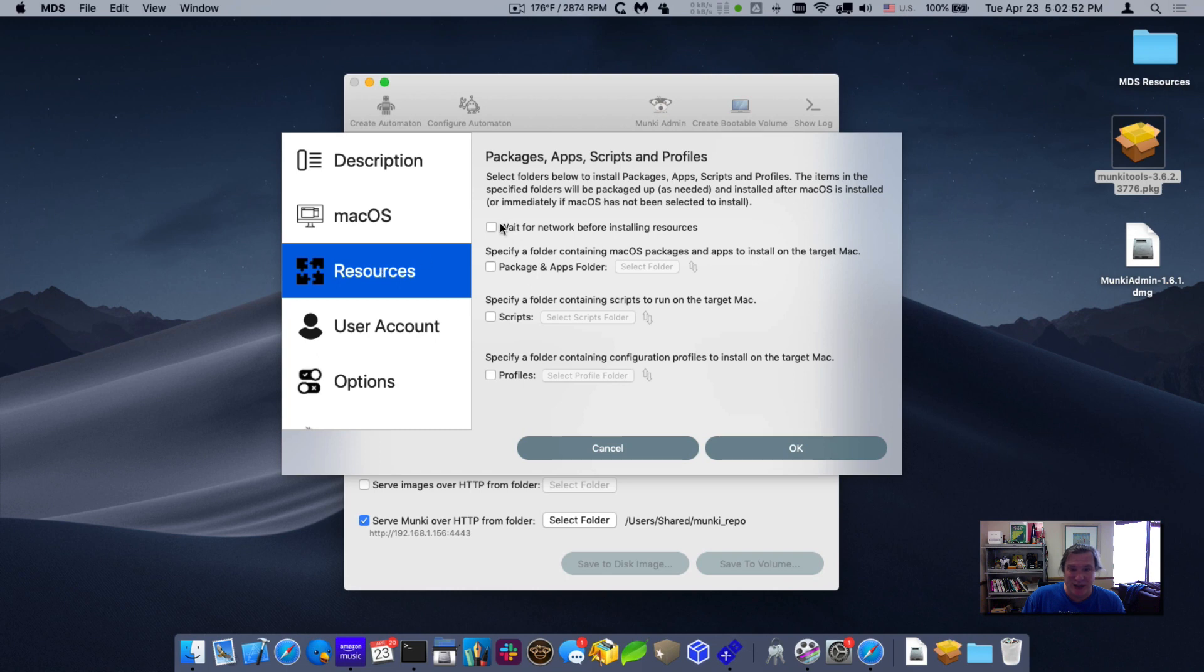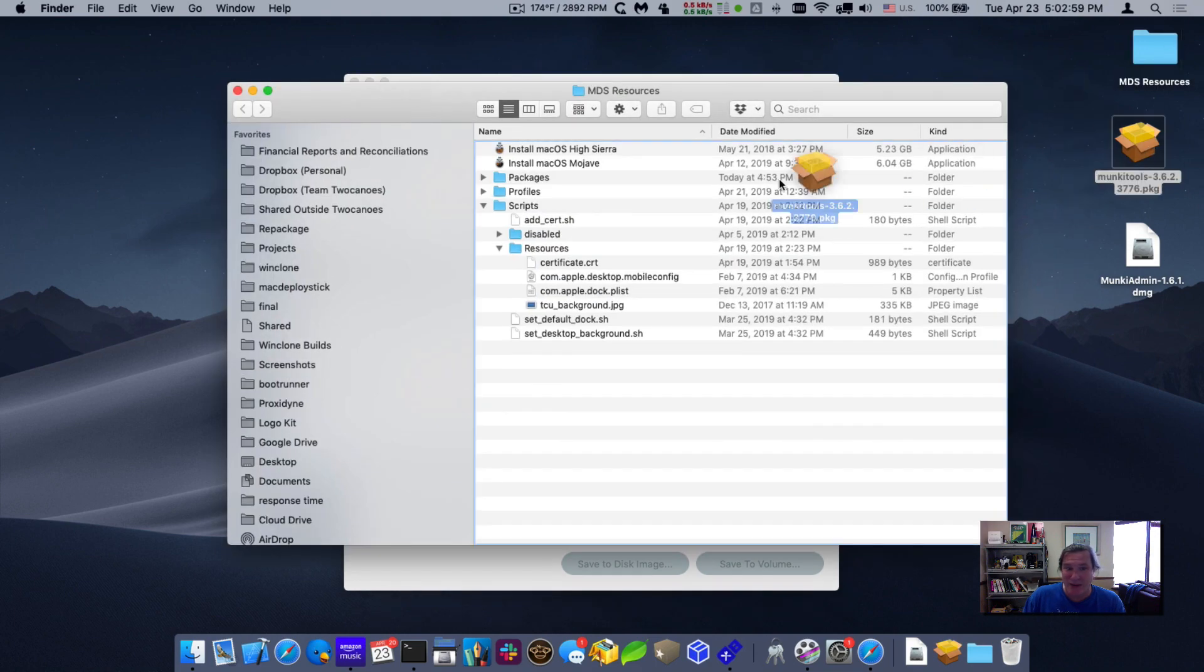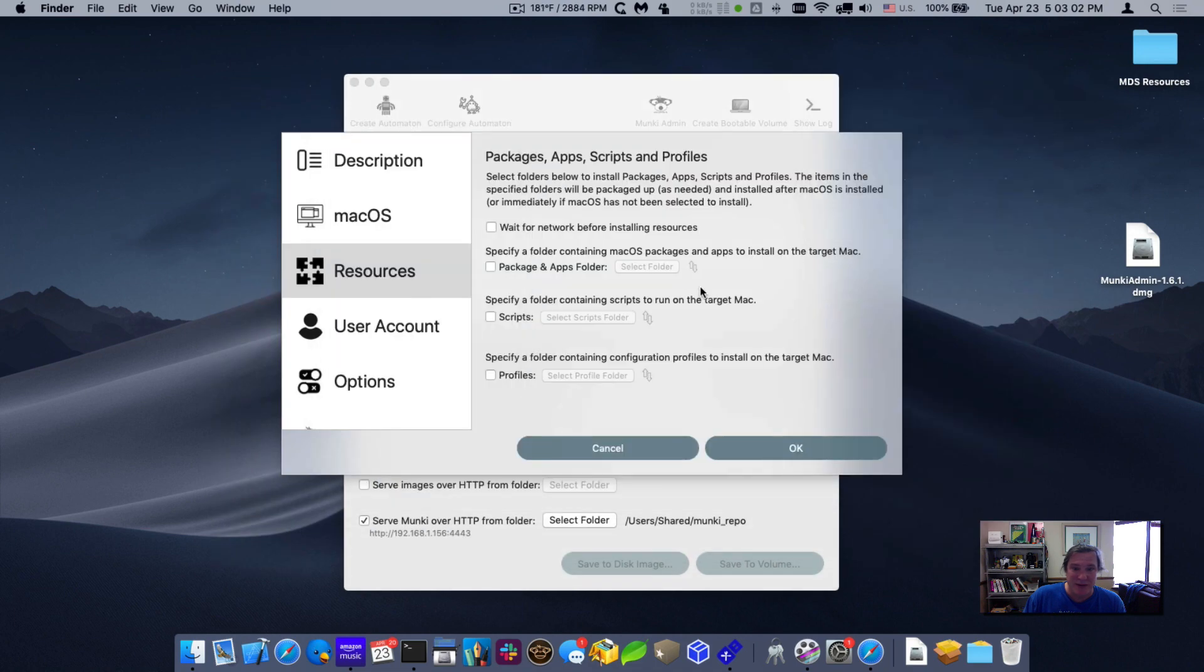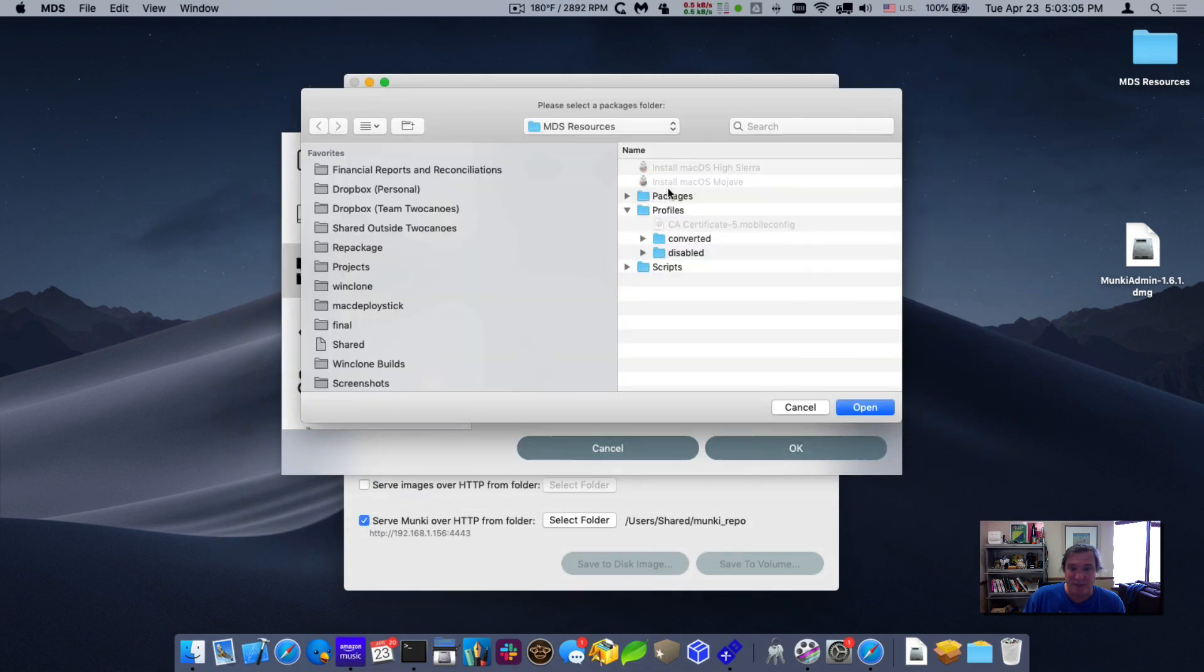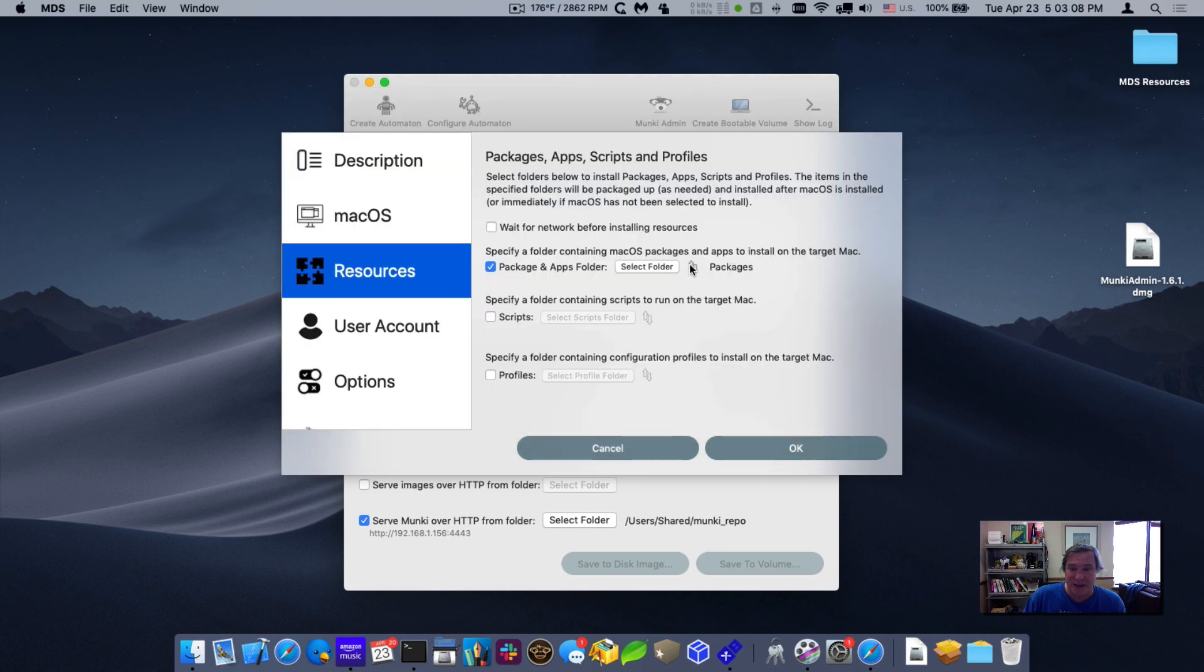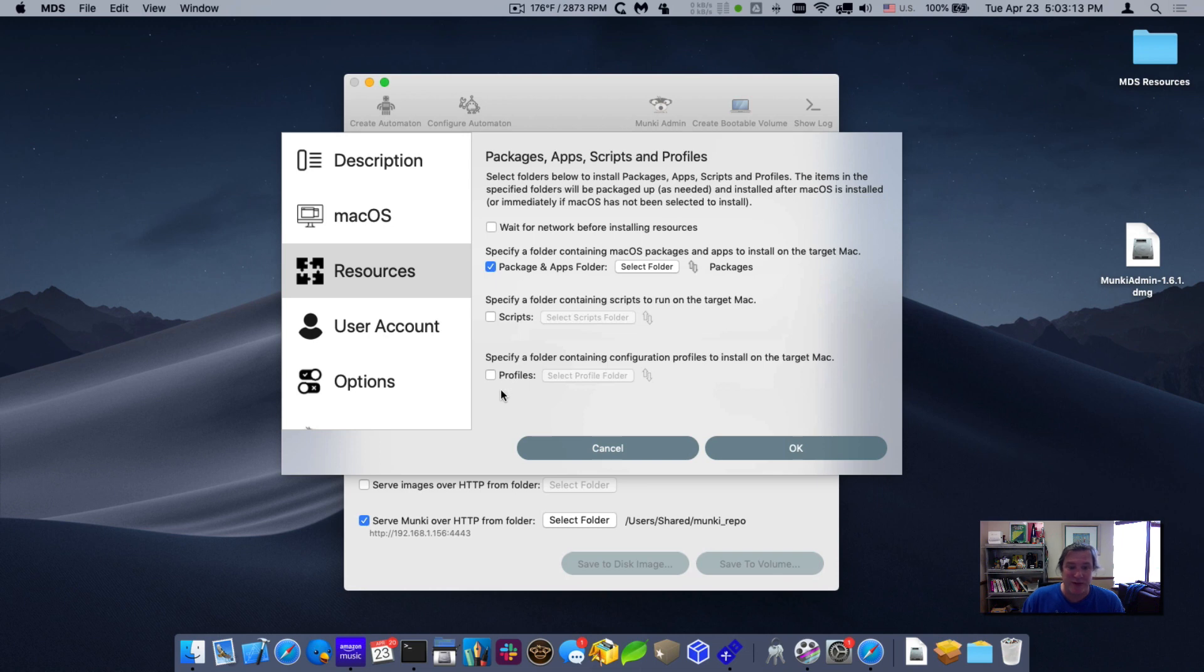Under resources, I will just select packages and apps because I want to install the actual Munki client. So I'll add the Munki tools into this packages folder and then I'll select that folder. And you can see that it appears here as Munki tools is going to be installed. I won't bother with any scripts or profiles. You could add those in if you wanted to, but for now we're just going to install the Munki client.